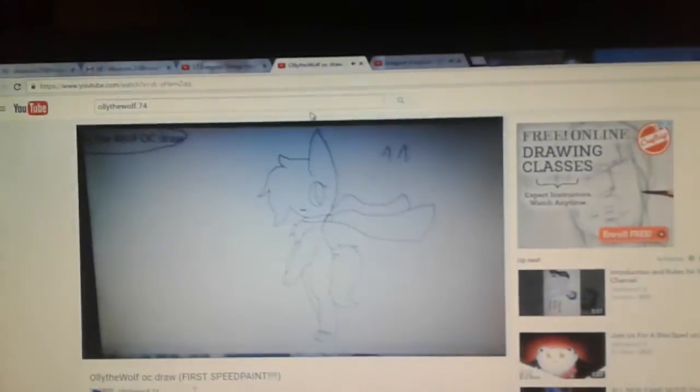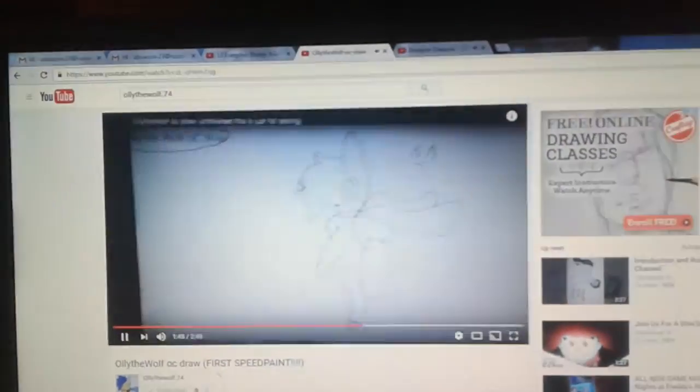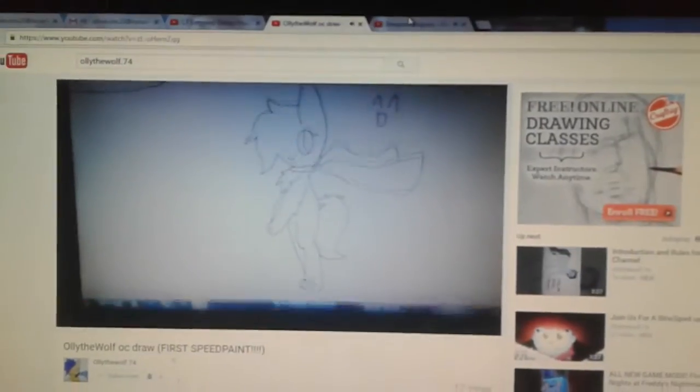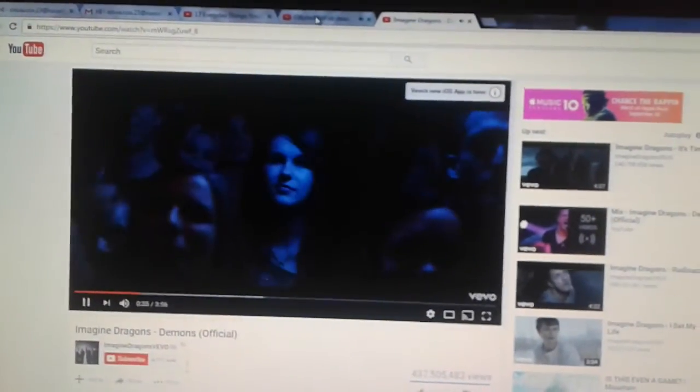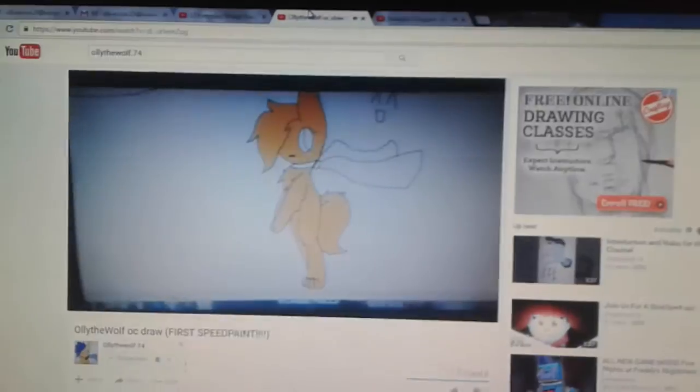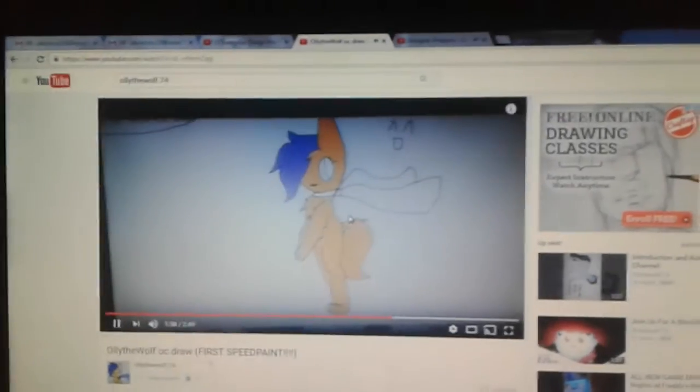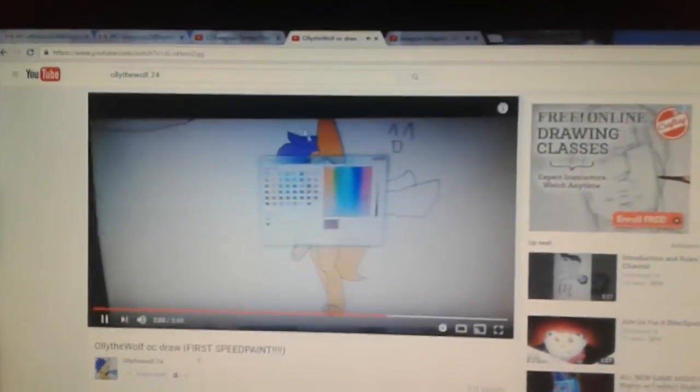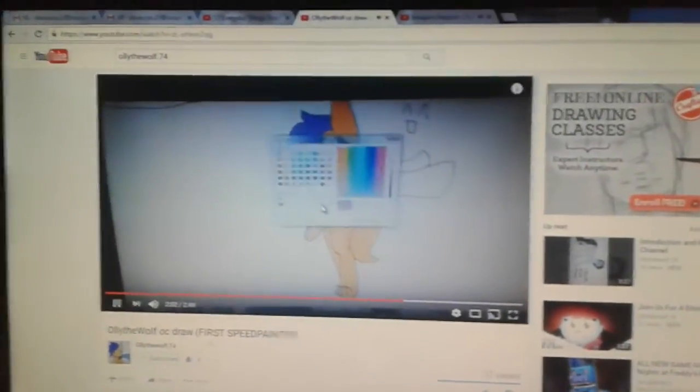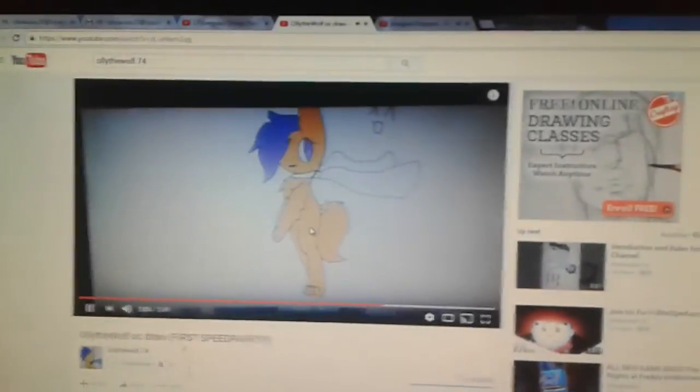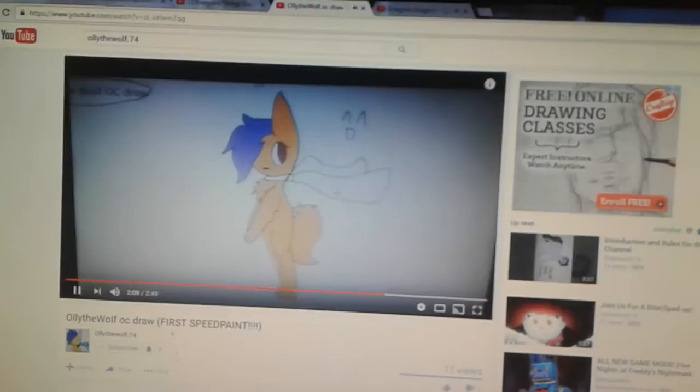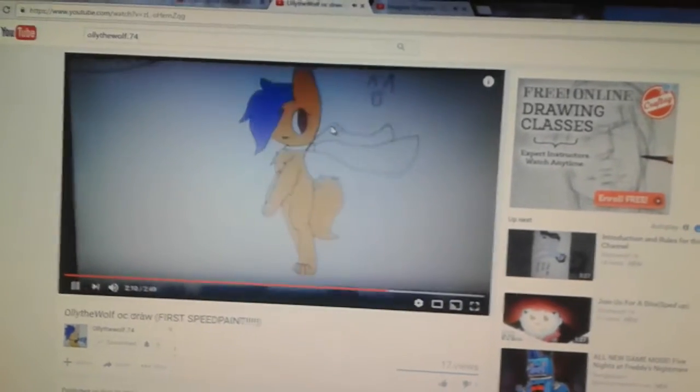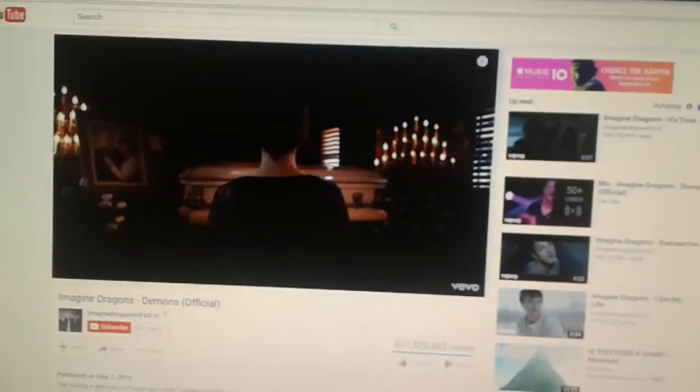And that's how it should work. So this should be, this song should be playing in the background. This is Demons by Imagine Dragons. And it should be playing in the background of this. So that's basically how you end that video and that's basically how you make a speedpaint.